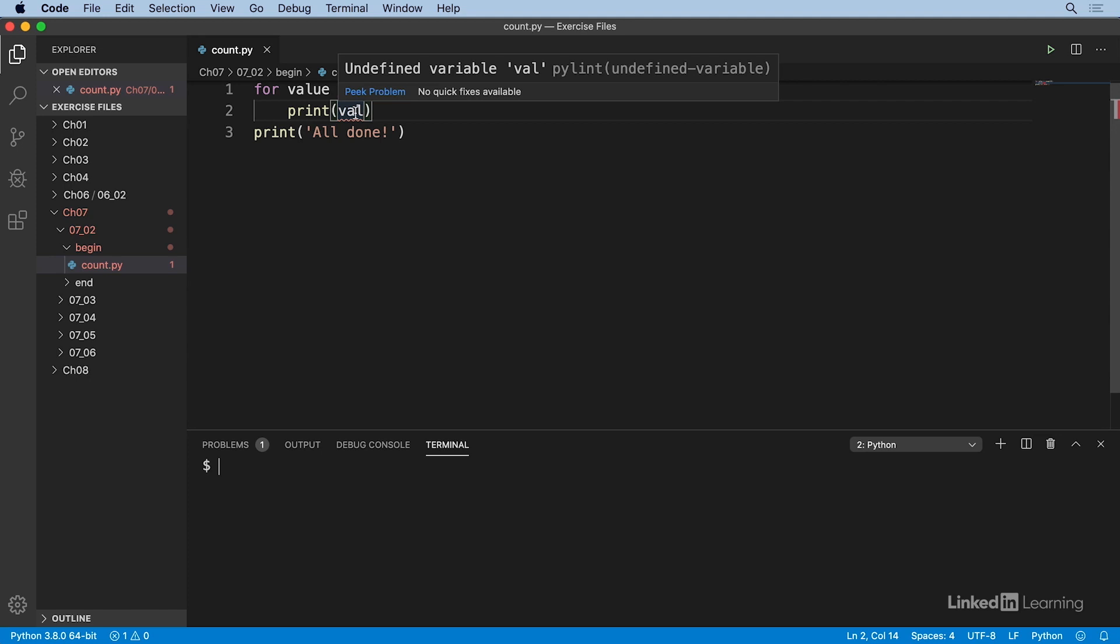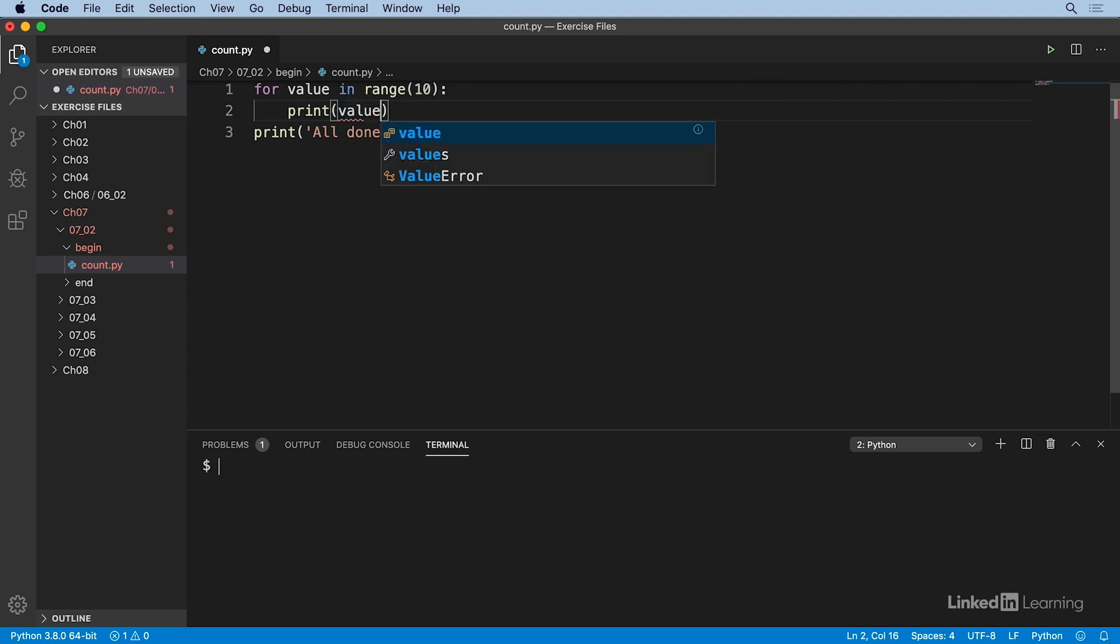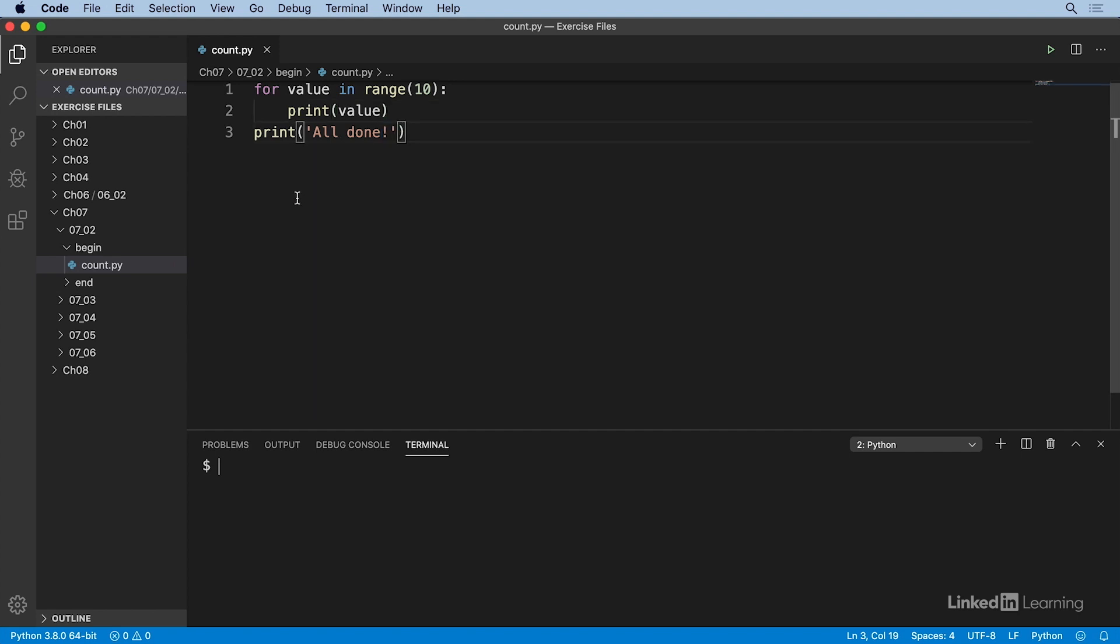Here, I can edit val back to value. And then when I save my changes, that squiggle goes away and my code passes the IDE's linting process.